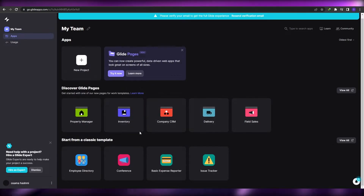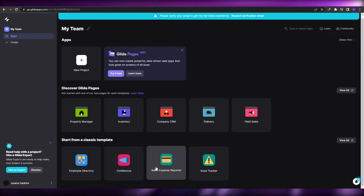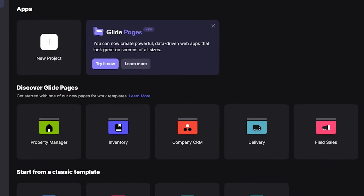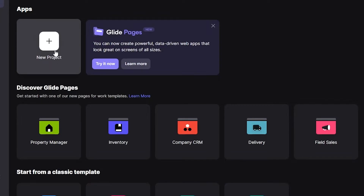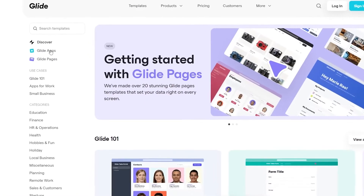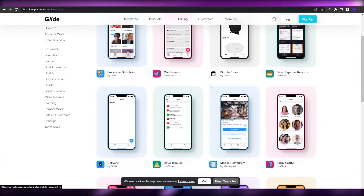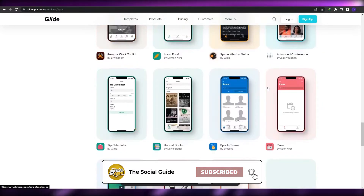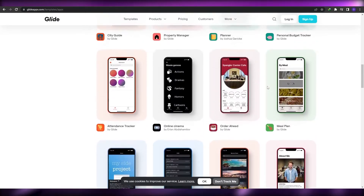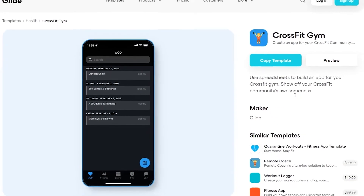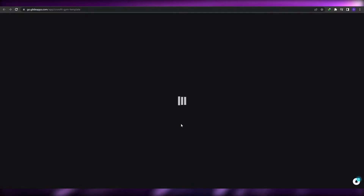Over here you have a bunch of different options — your applications, Glide Pages, and classic templates. You can view all the templates, discover other pages, or start creating an app from scratch. Let's go ahead and view some templates. There are a bunch of different templates to choose from for applications — pretty amazing and really cool. Let's try to find a fitness-type application. I can see something like a CrossFit gym template up at the top.